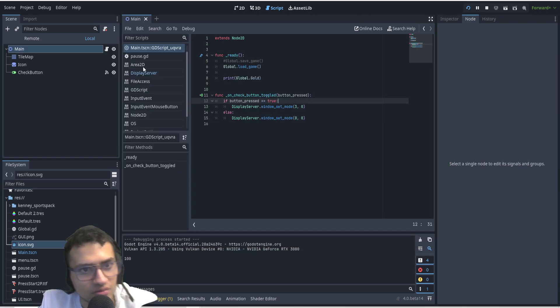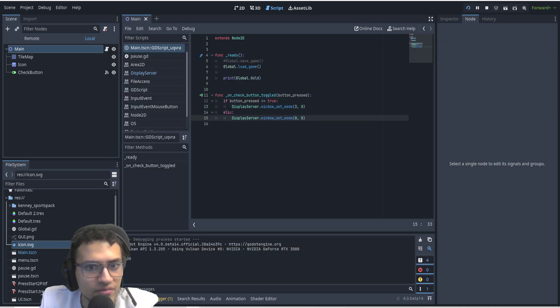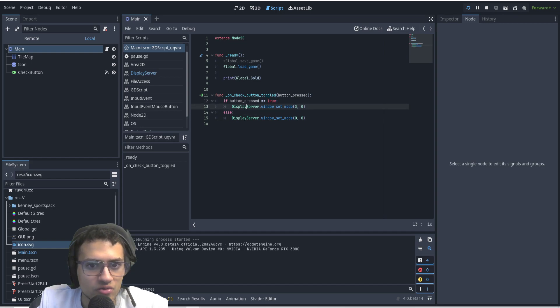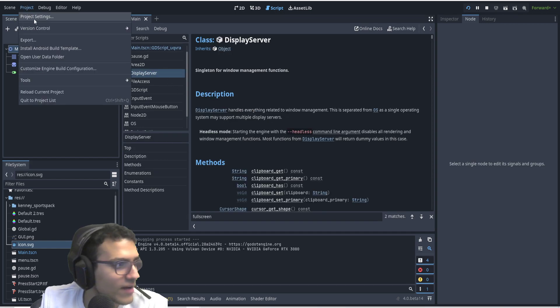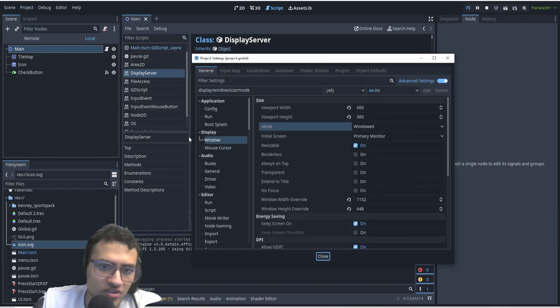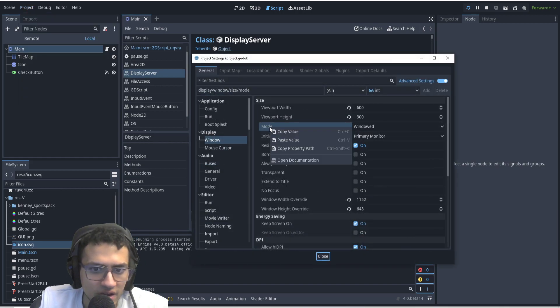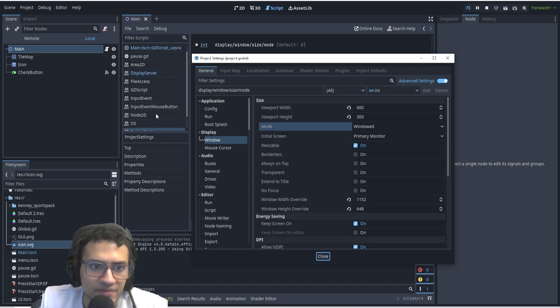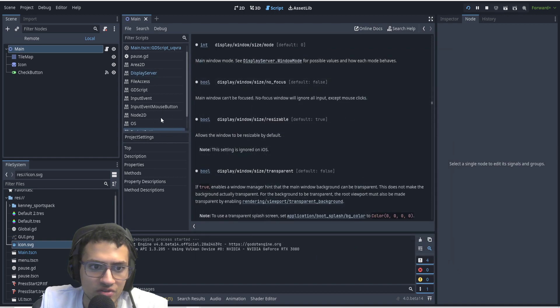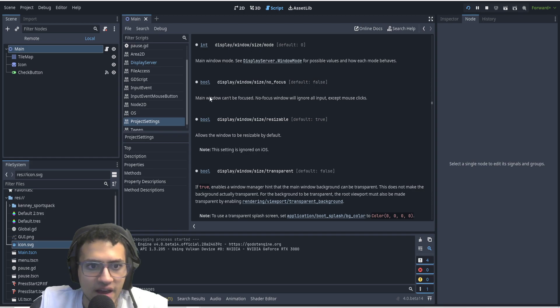And if you are wondering how you can find all the different modes, if you actually go to display server, you can click it like that. Or a better way to do it, this is how I found it originally. In windows, we can go to display window, go to mode. If we right click it and go to open documentation, it'll actually open to project settings.